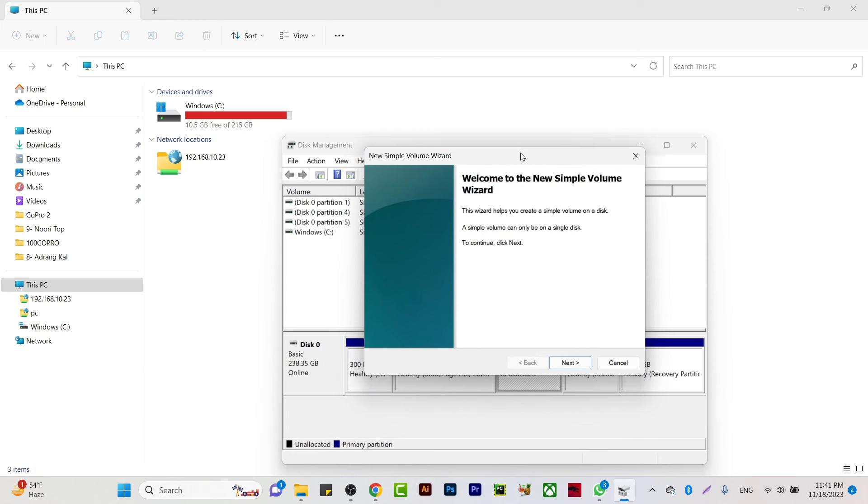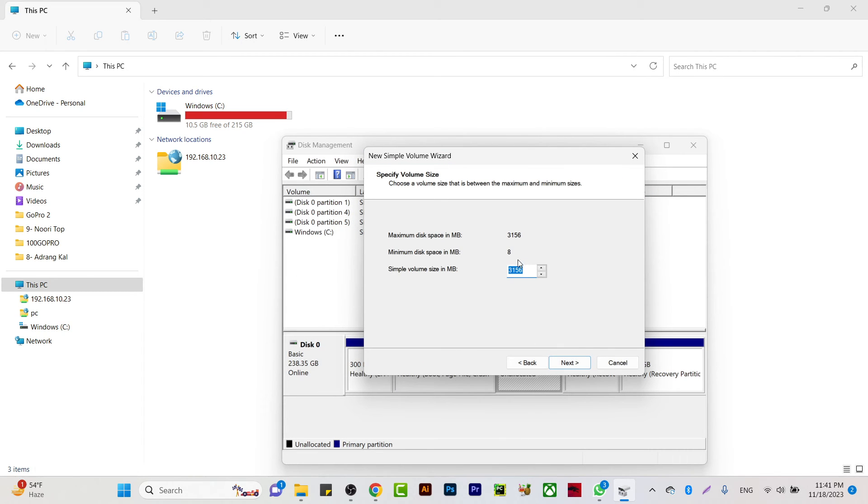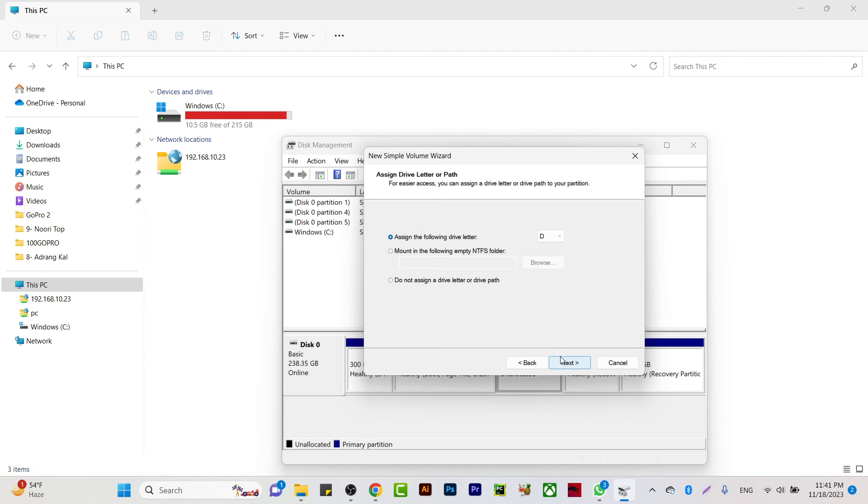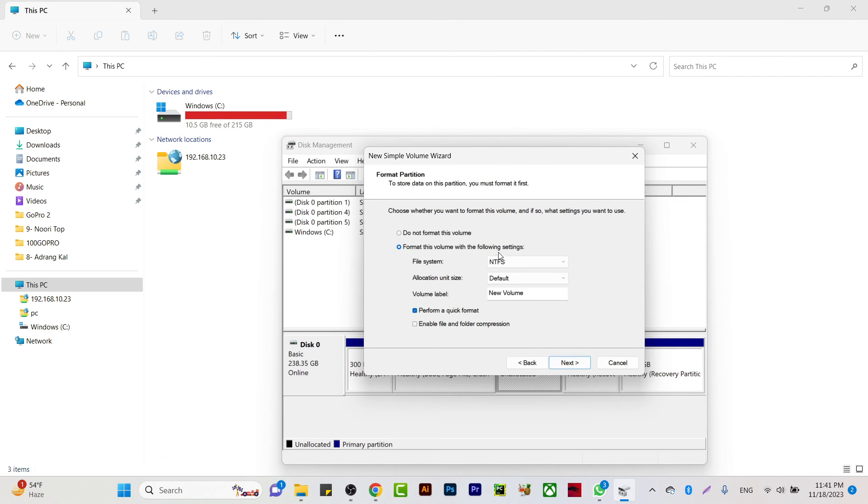Volume and you will get that wizard. Click Next, and whatever size you have - like 3156 total volume - I'm going to make on D drive. Then you're going to click Next, and it should be